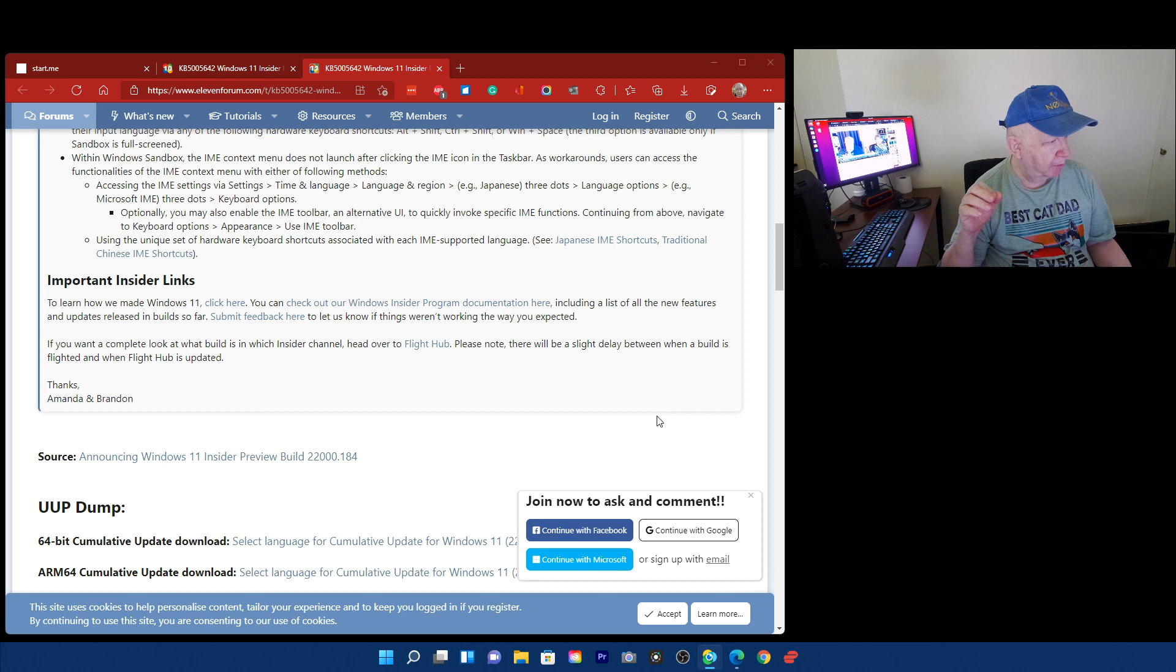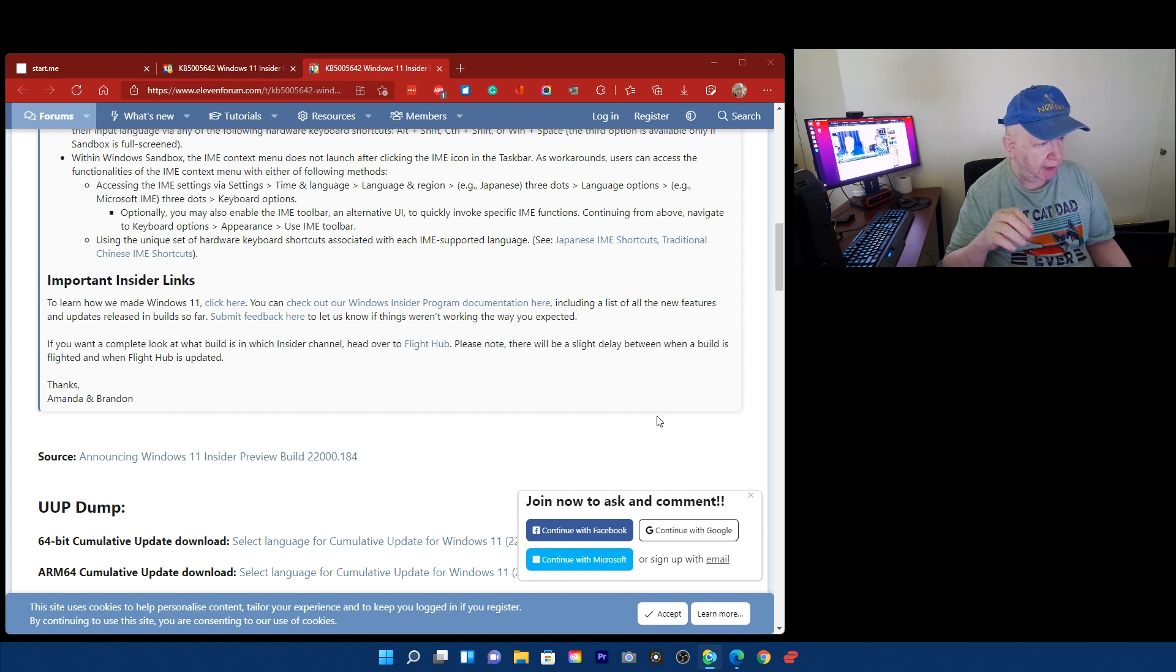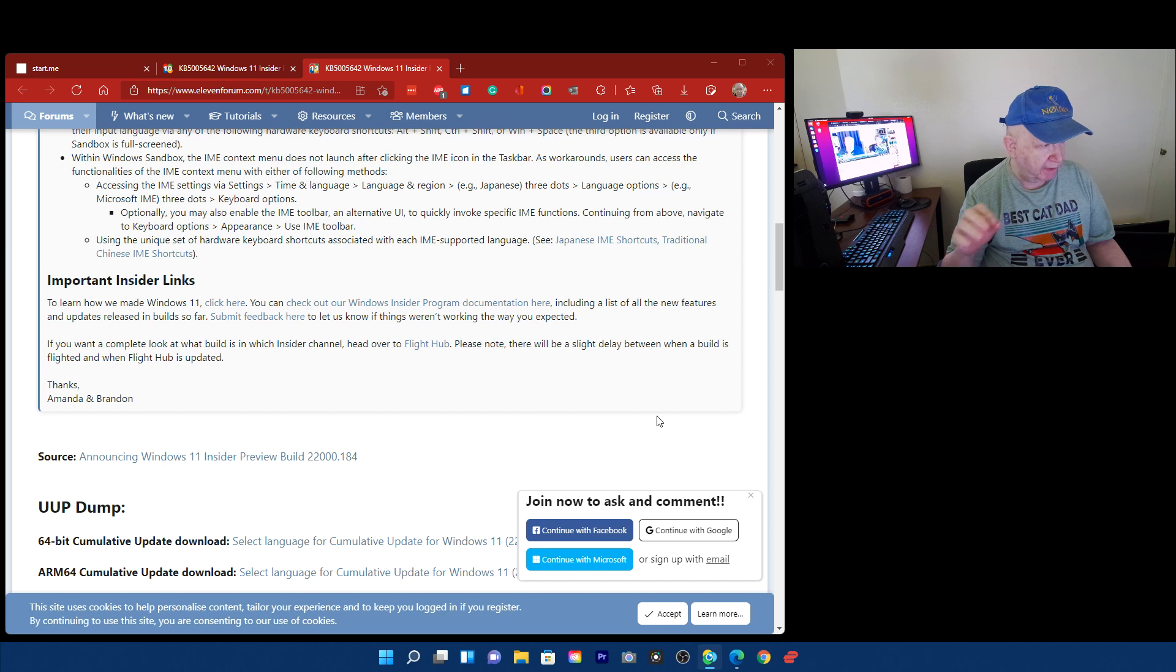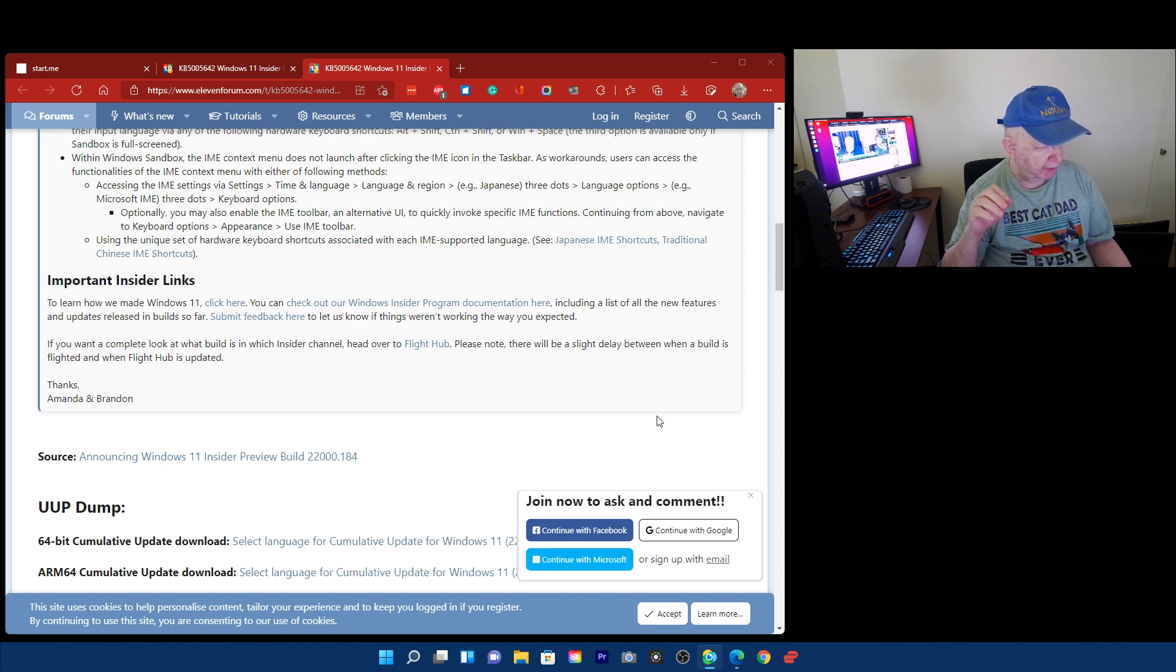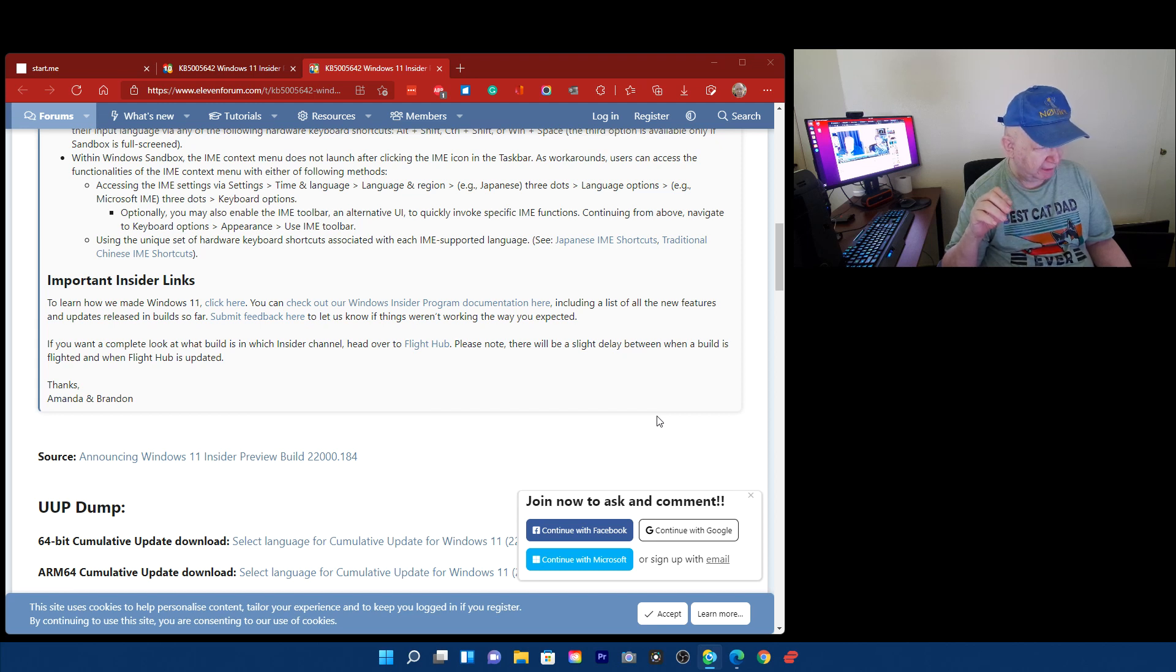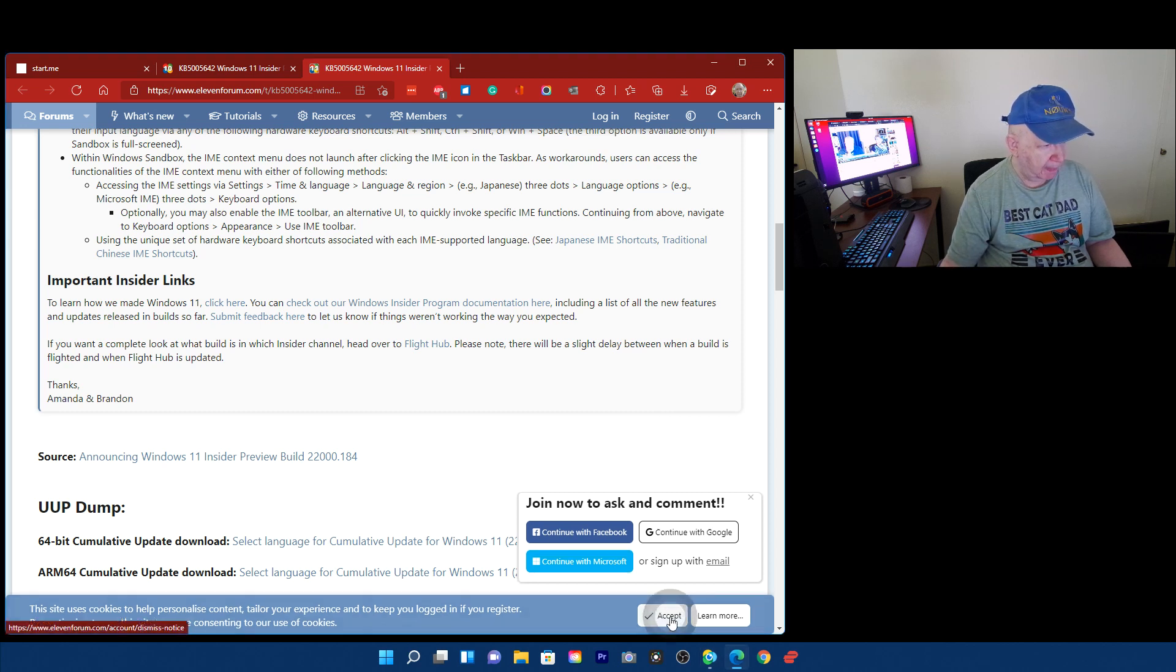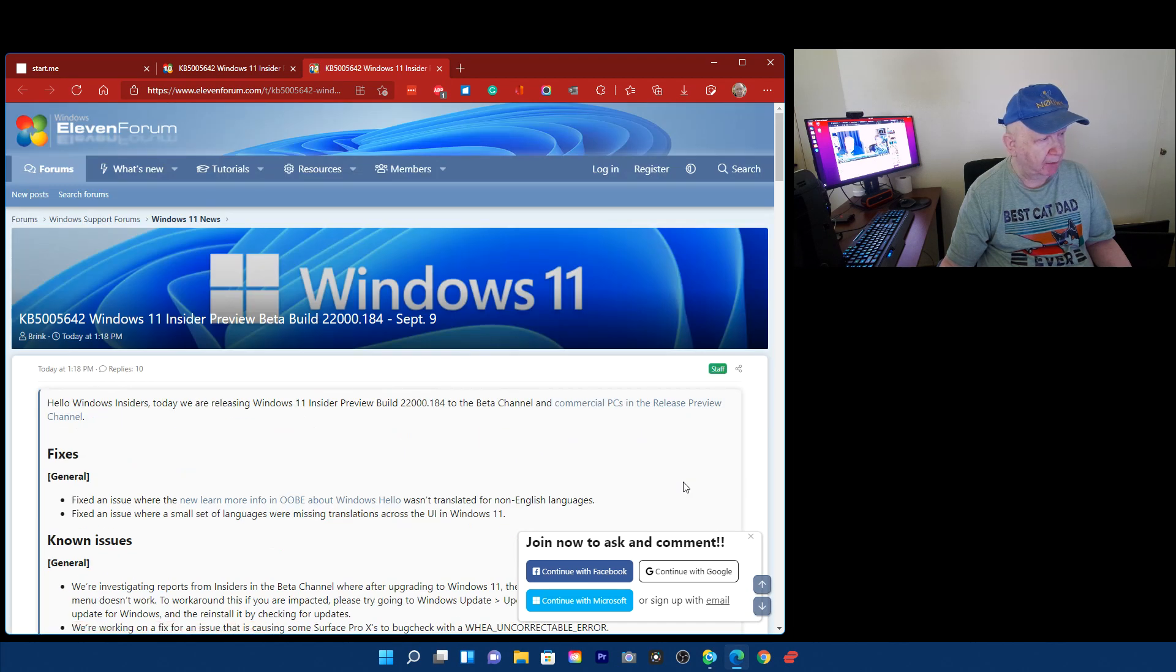To learn more about how we made Windows 11, click here. You can check out our Windows Insider program documentation here, including a list of all the new features and updates to builds so far. Submit feedback here. If you want a complete look at what build is in Insider, head over to the Flight Hub. So I think that is, I think that's it.